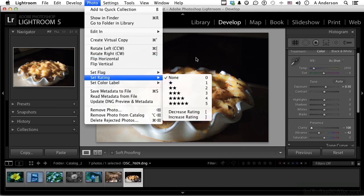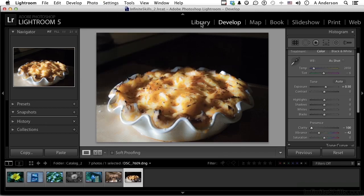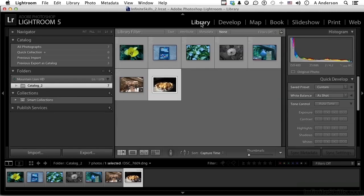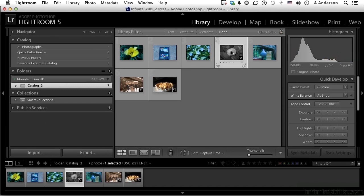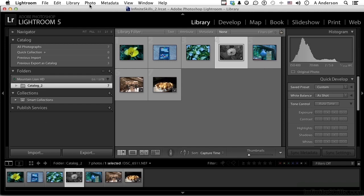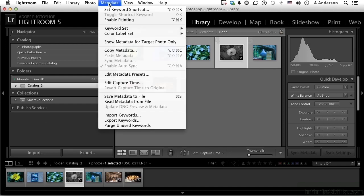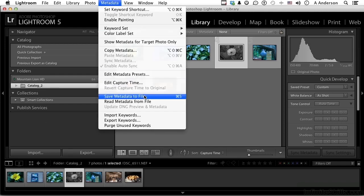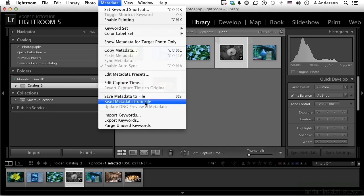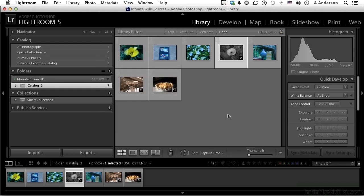If I'm in the library, I can do it here, too. If I select an image that I've made changes to and I forgot to actually add that data, it's not under the word Photo, it's under the word Metadata. You can say Save the Metadata to that file, or if this were DNG, Update the DNG Preview and Metadata. Either way you choose, you have control over whether you save that information in a form that can be read by other programs like Photoshop or you don't.